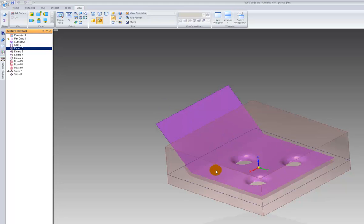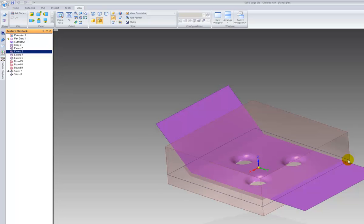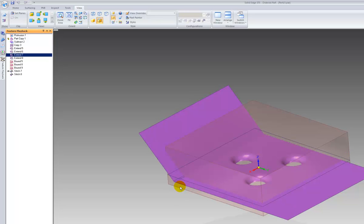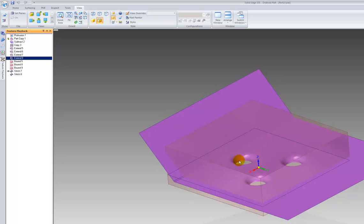You extend the surfaces out to ensure that the surface goes out of the part area. You then fill in any voids in the surface and you stitch them together.